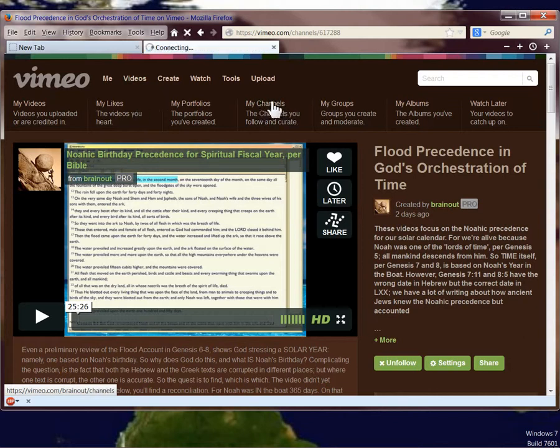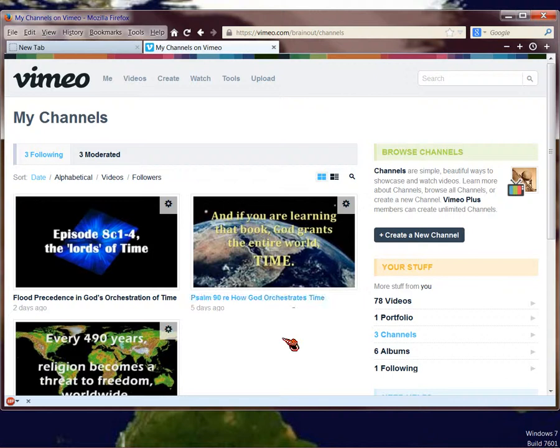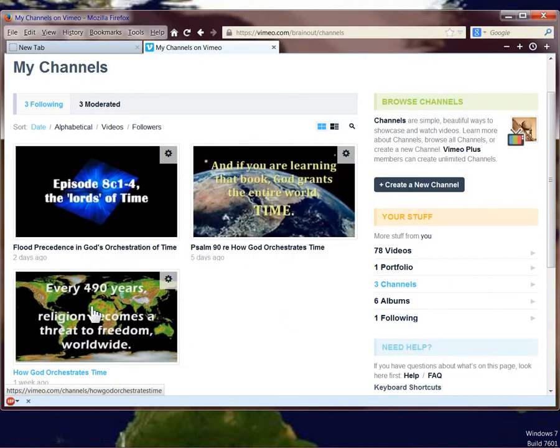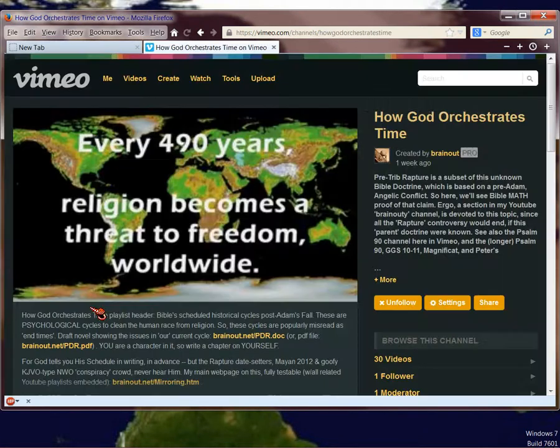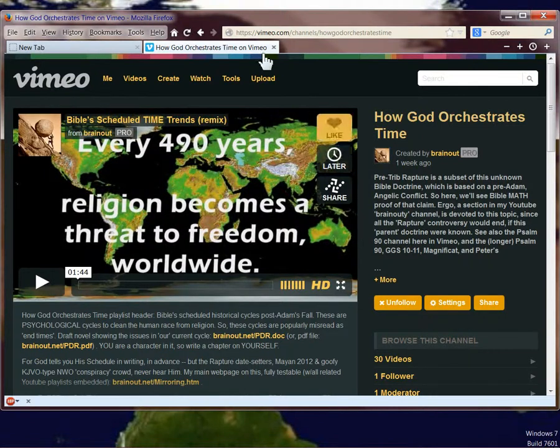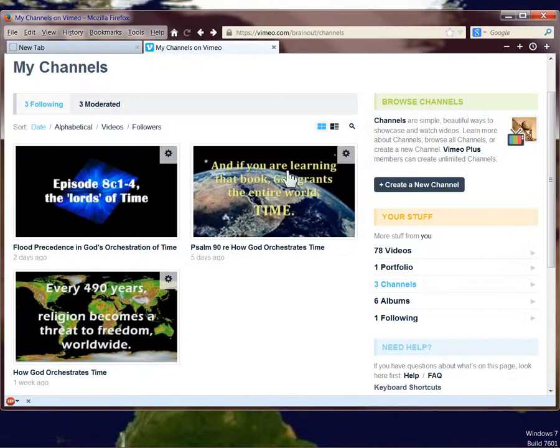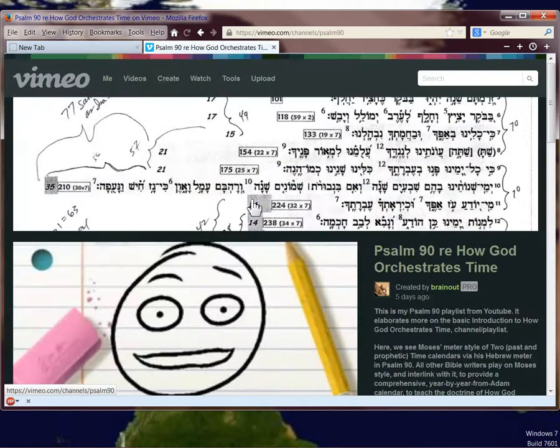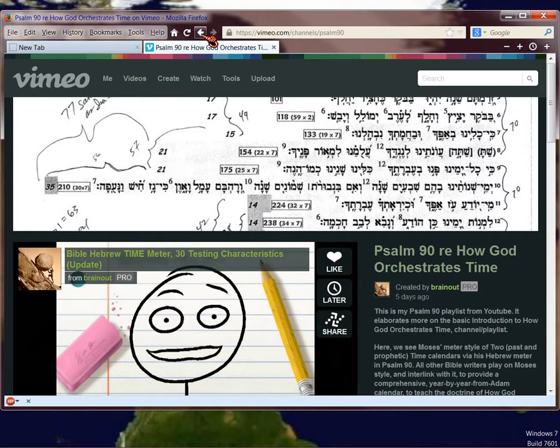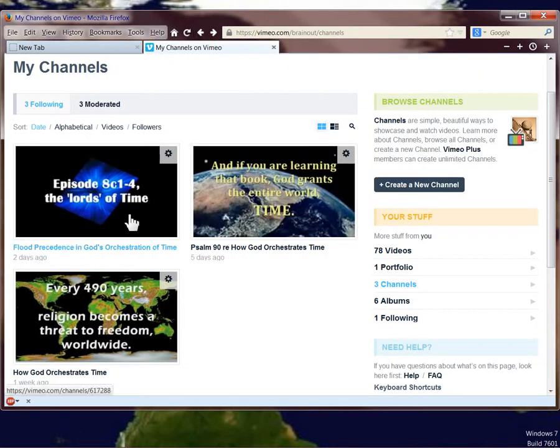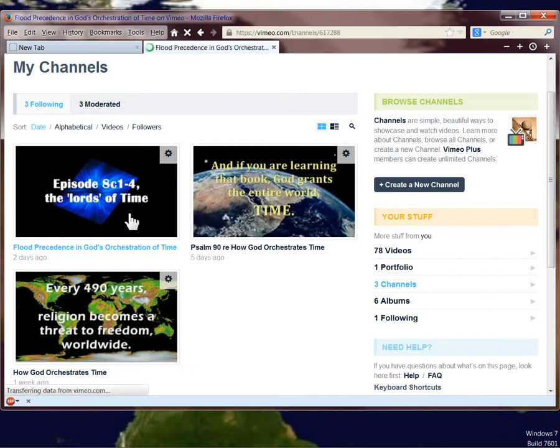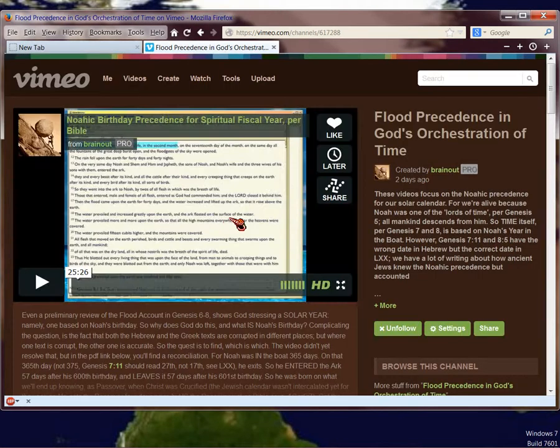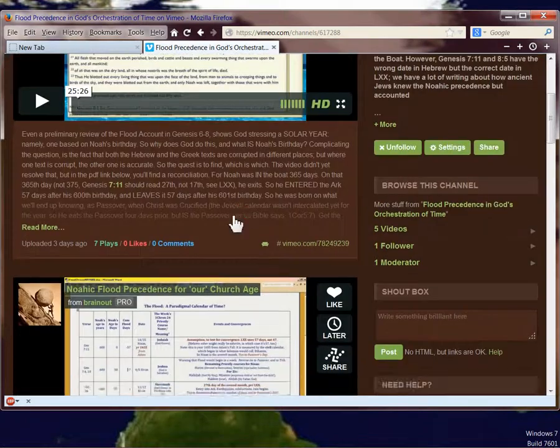This is the worksheet again. So those are the three basic channels that I've set up so that you can get acquainted with the God, how God orchestrates time doctrine. Again, this one here is the math. And its channel looks like this. This one here covers Psalm 90. And it's basically the Psalm 90 playlist in a little simpler organization that's in YouTube. And then this is the Flood Precedents playlist, which I don't have a counterpart to it in YouTube, but each of these videos is in YouTube.